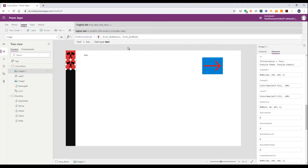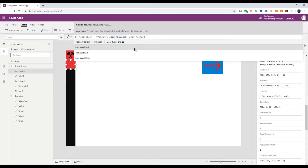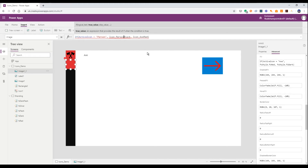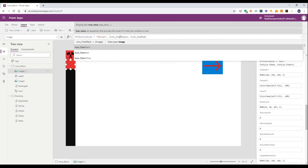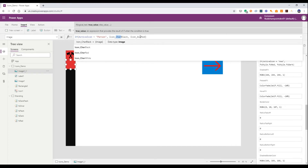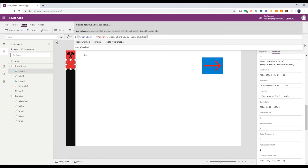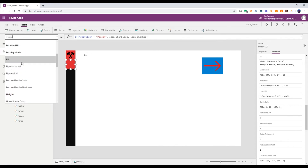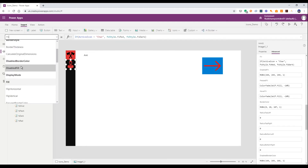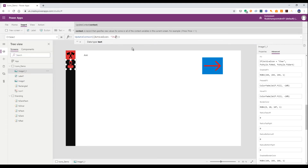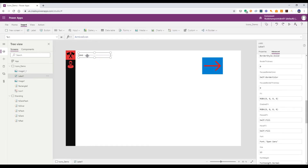We're going to add something for a person. I've named my icons specifically to be easy to find — this one is called icon char black, and I've also got char red and char white, which stands for character. So we've got char black and char red. Now I just need to change the fill on this one to say: if the active icon is char, set it to red. Then in the on select I'll set the active icon for this one to char. You can see that my active icon is currently axe — if I hover over my person and click, my active icon is now char.